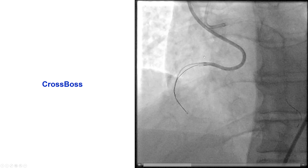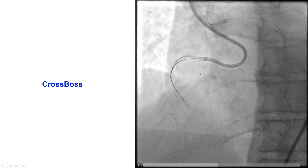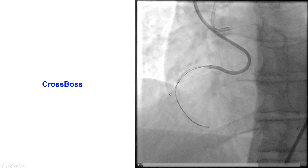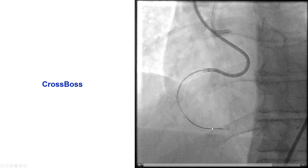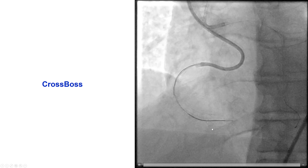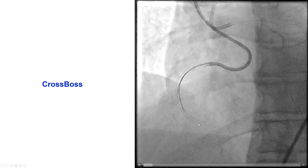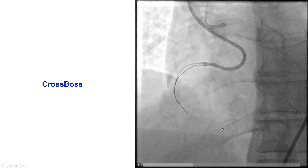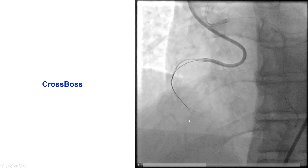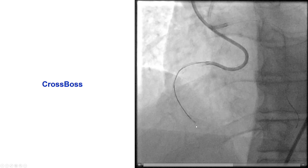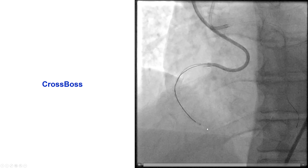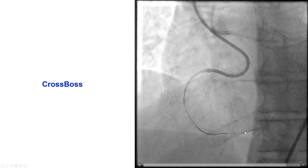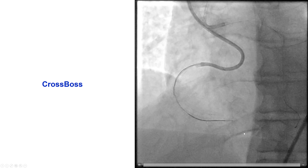We were then able to engage the right coronary artery with an Amplatz 1 guide and the left with an JBU-375. Using the CrossBoss catheter, we were able very quickly to advance it through the lesion. We pulled the wire inside the CrossBoss, and then used easy advancement with a fast-spin technique all the way into the distal right coronary artery.